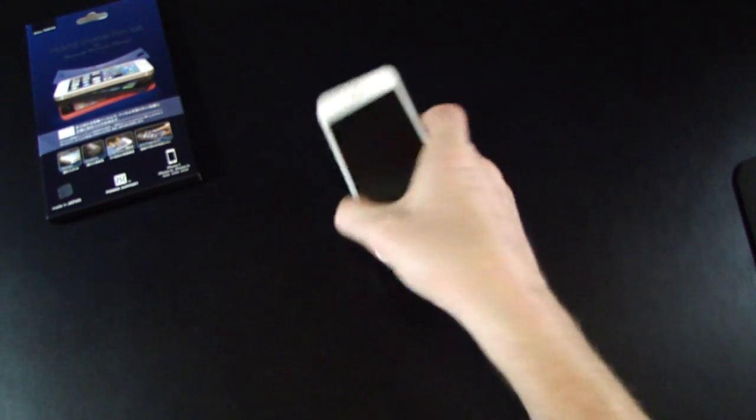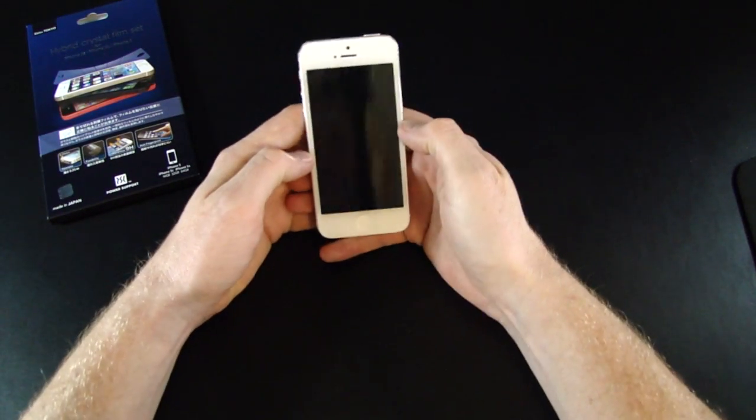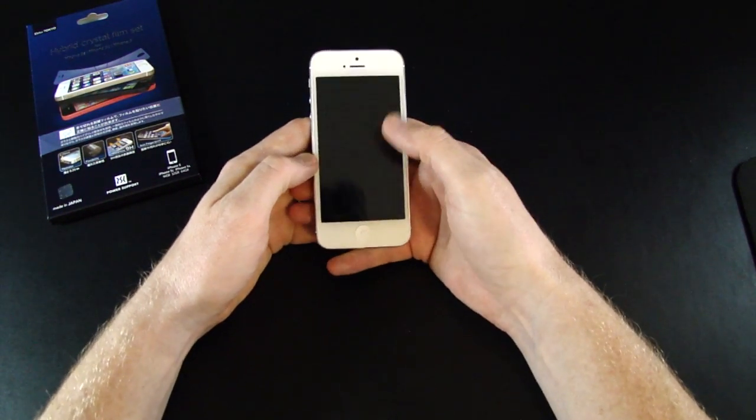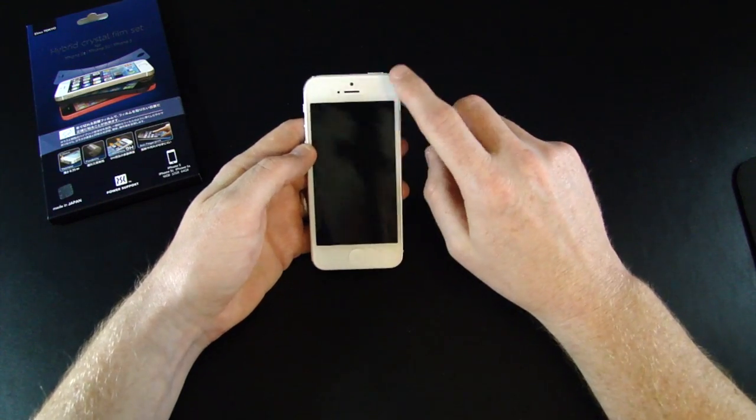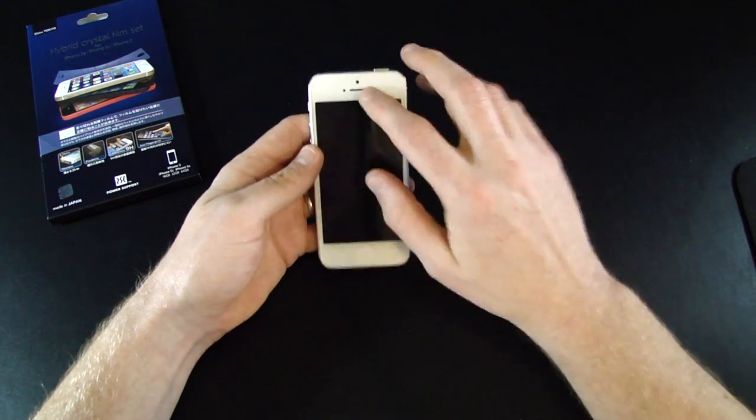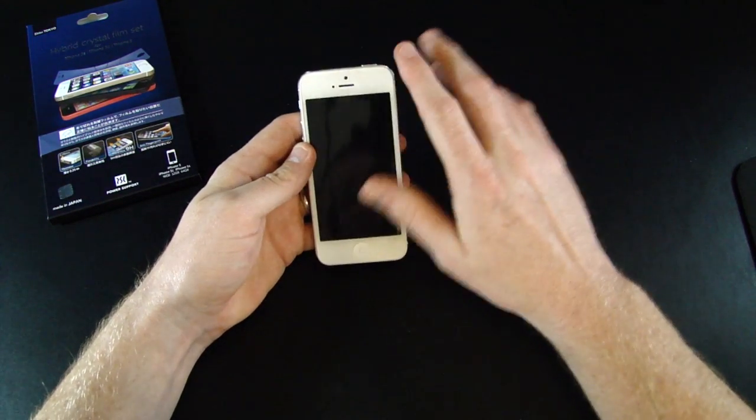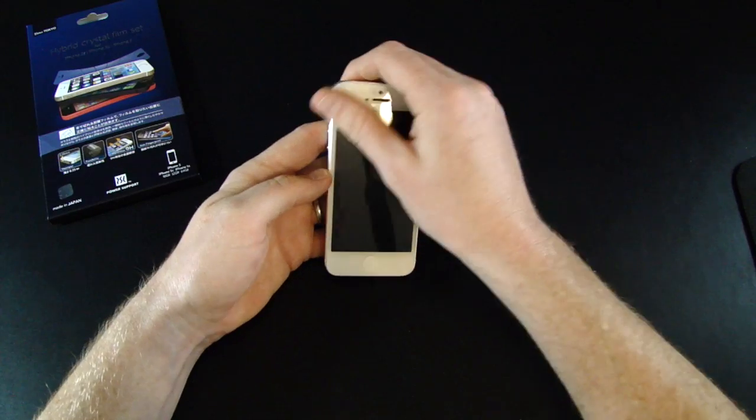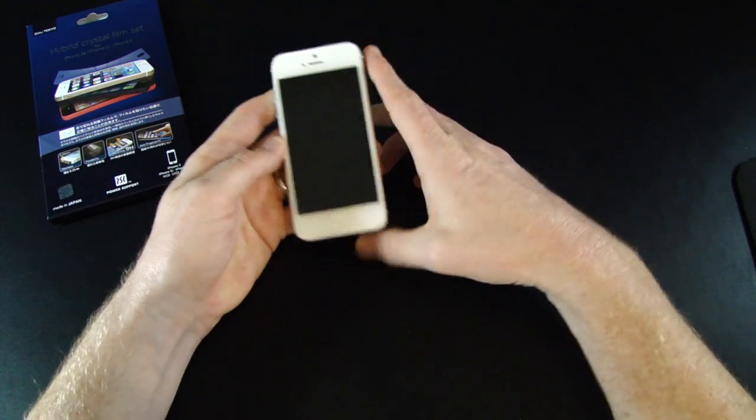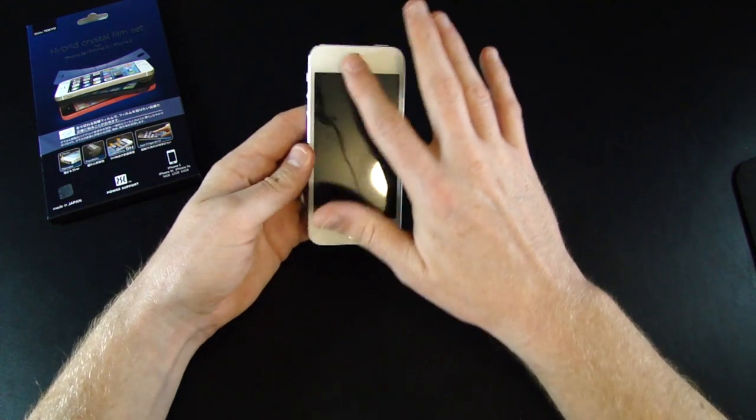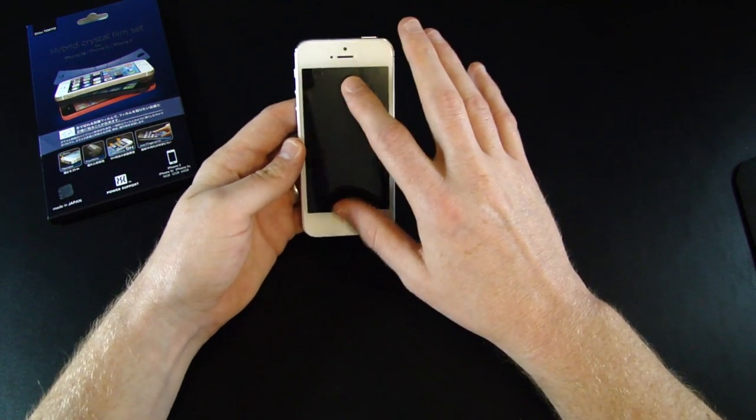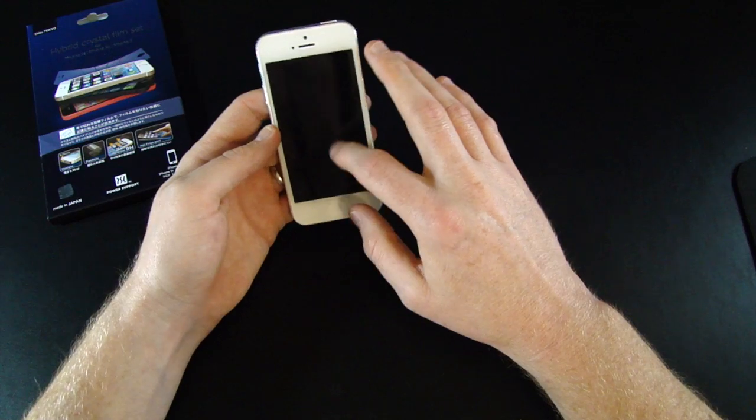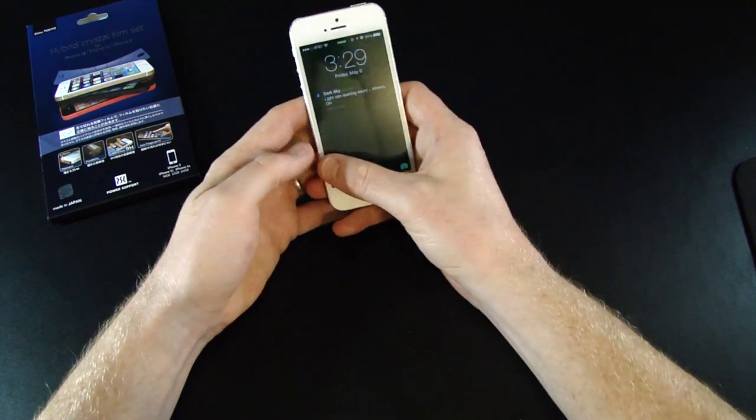Okay, I have it installed and it went on very easily. There weren't many bubbles, and the ones that were there were pretty much my fault on the sides, but I was able to get them out very easily. The screen protector itself is very hard to tell that it's there. It really feels like the iPhone itself and it's very responsive.